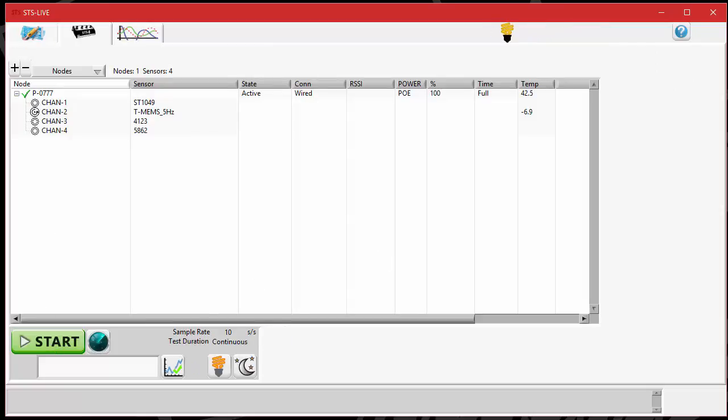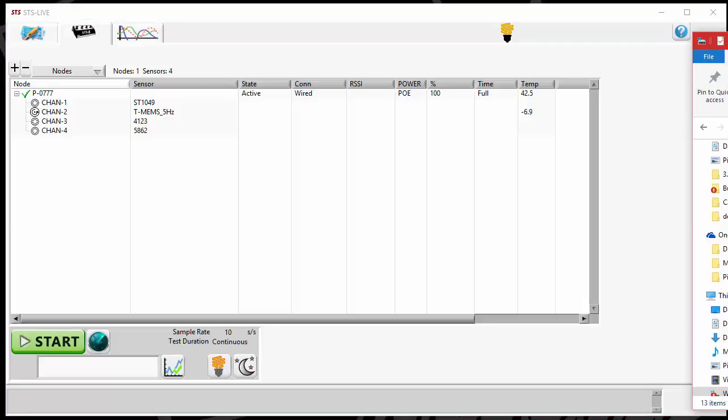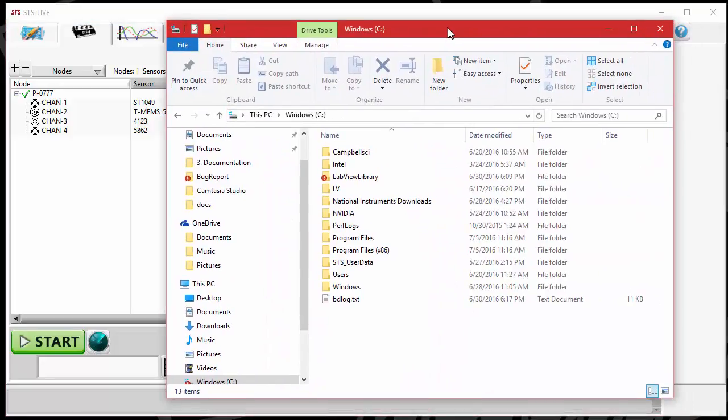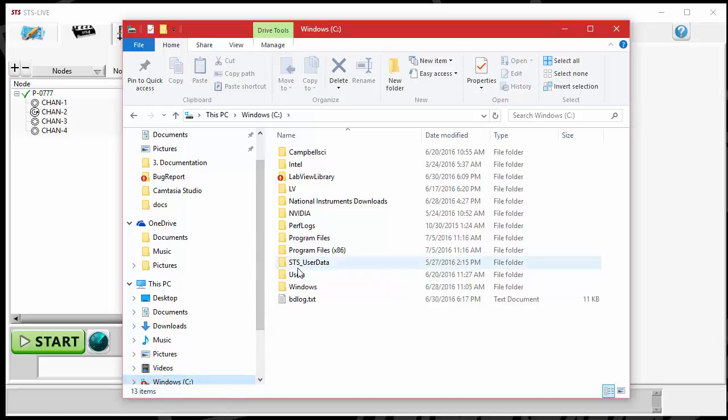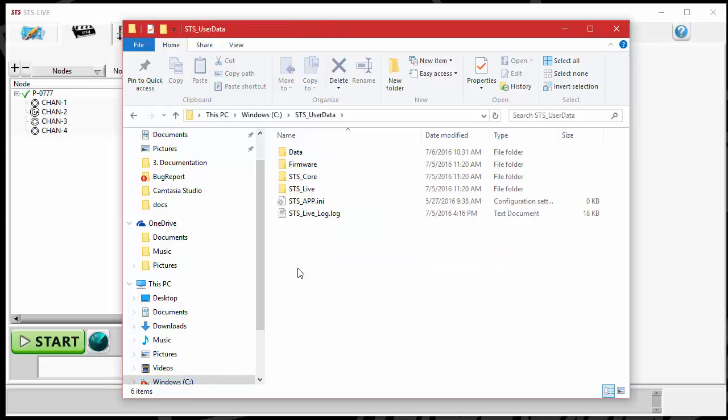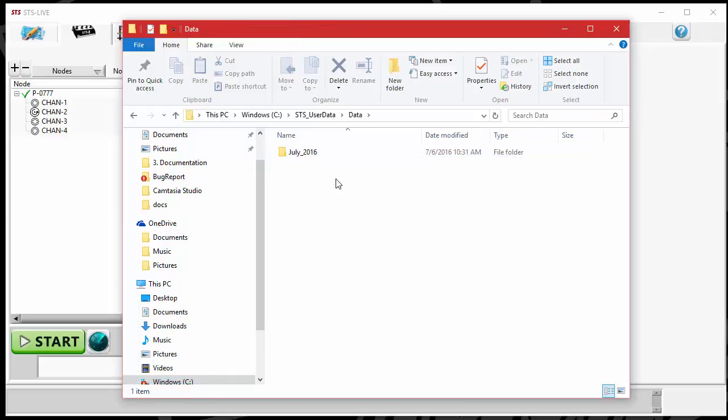I'm going to bring over a window so I can view the files on the computer. I'm going to go right to my C directory. Under the C directory, there will be a folder named STS User Data. If I click on that folder, I'll see another folder that's named Data. Underneath that will be the actual data folder.